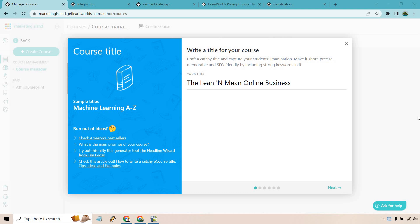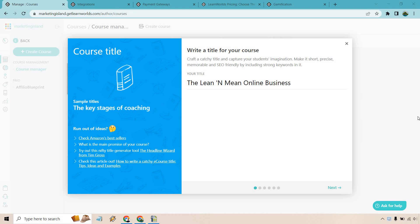Hello and welcome to my LearnWorlds review where I'm going to be giving you some of the best features and a demo of them along with talking about the pros and cons. Before I begin, I do want to let you know that they come with a free trial and I will put that link down below in case you want to check them out.